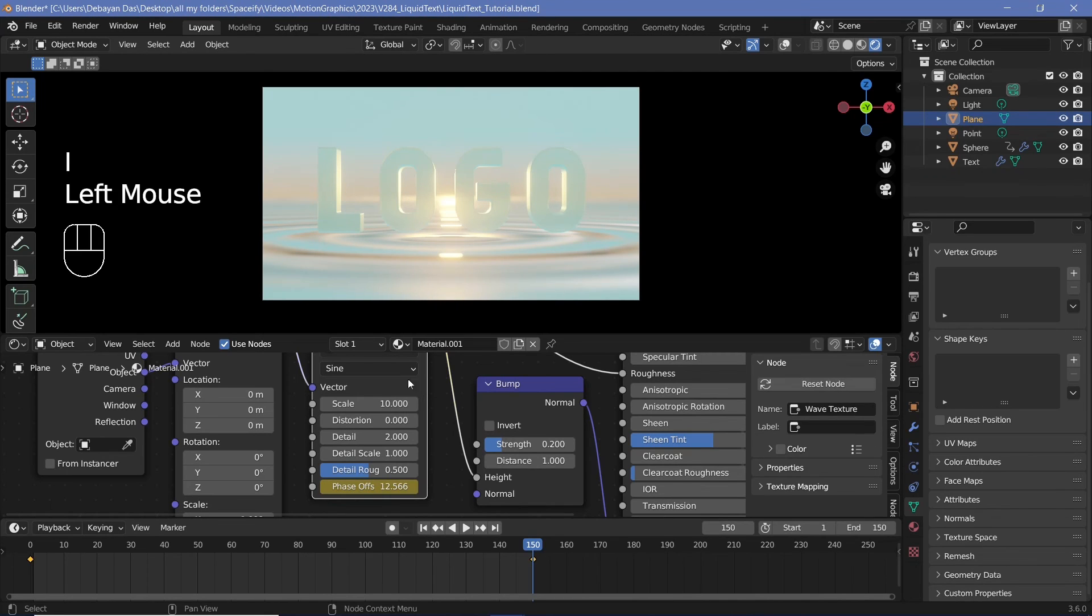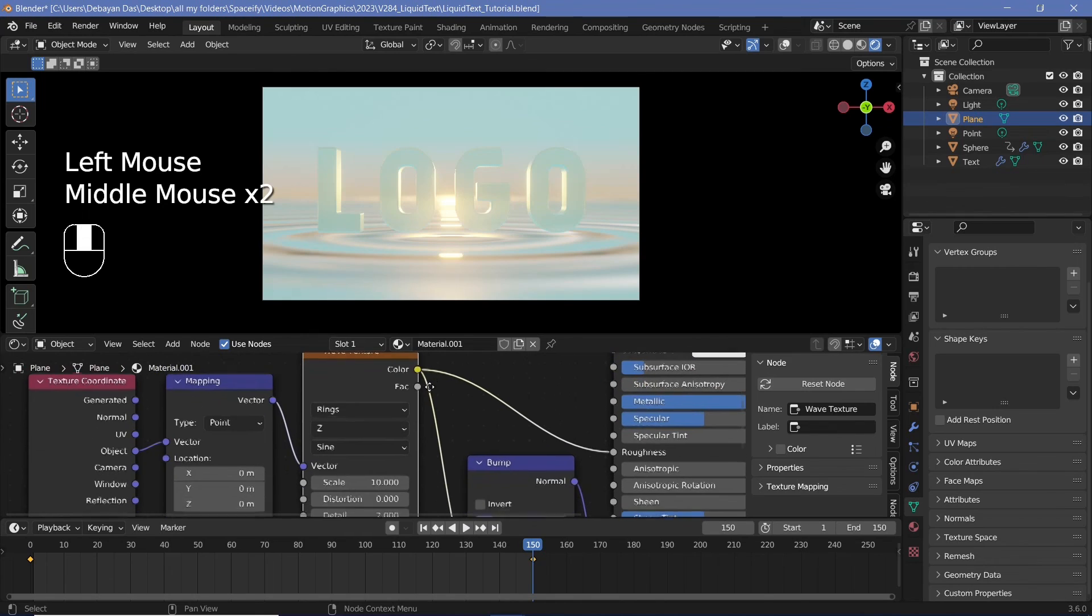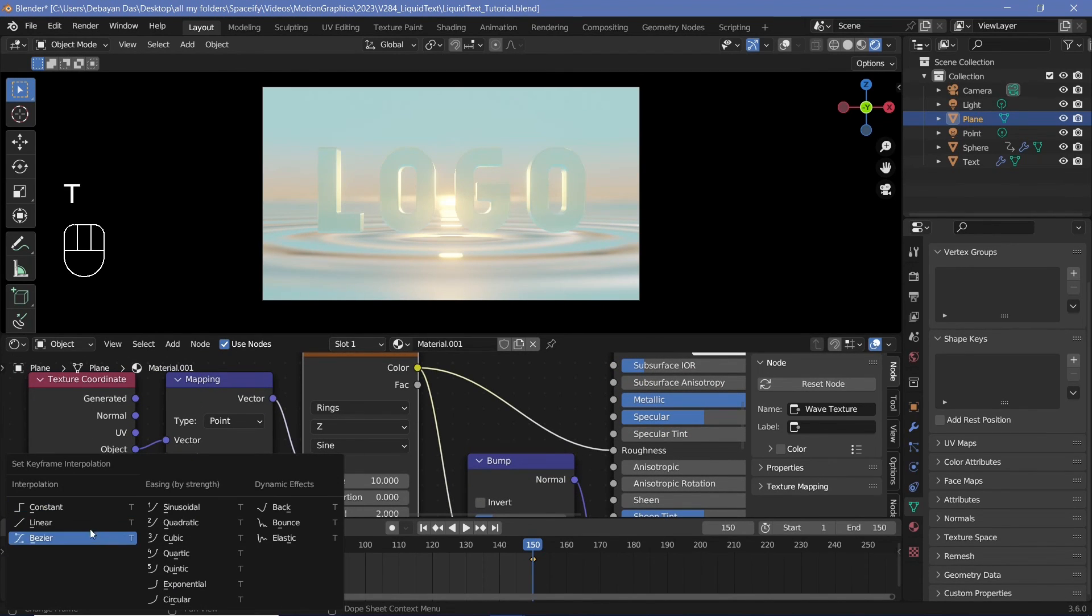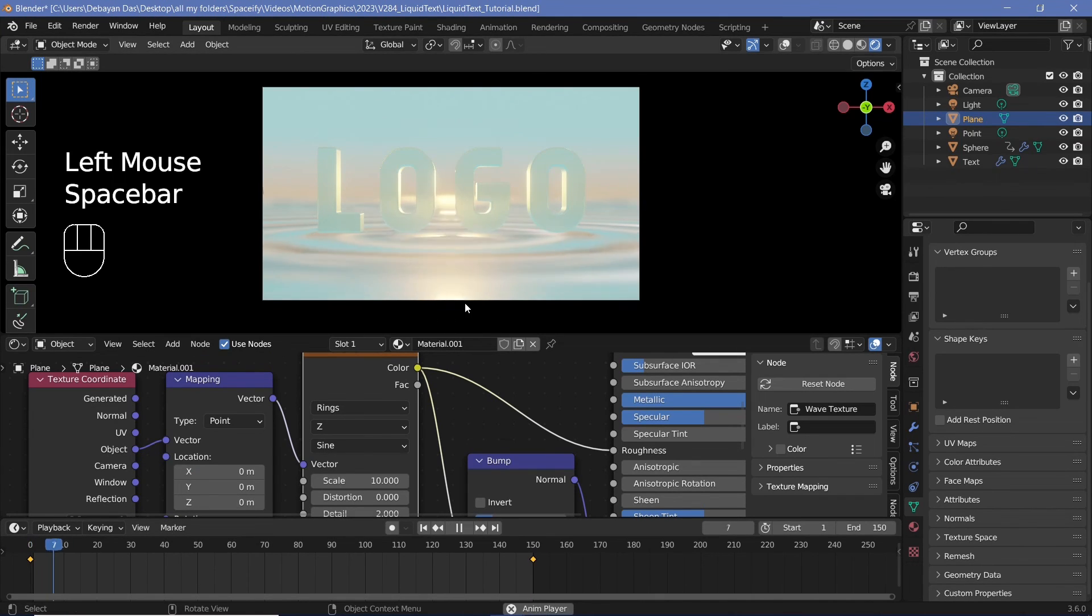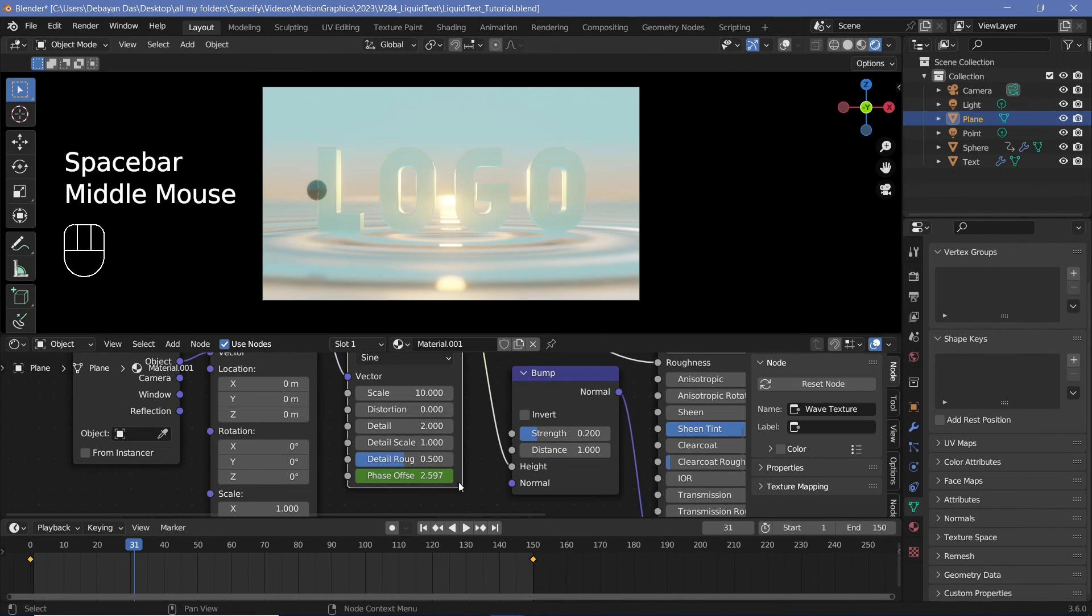Now I have to select the actual wave texture node so that the keyframes appear here. And then down here, I'll have to press T and then switch the interpolation mode from Bézier to linear. And that way we should get a smooth wave that goes at a constant rate.